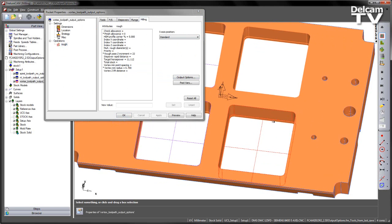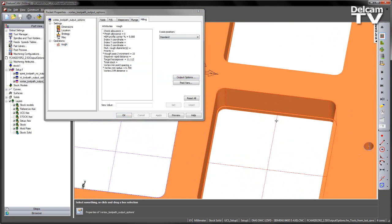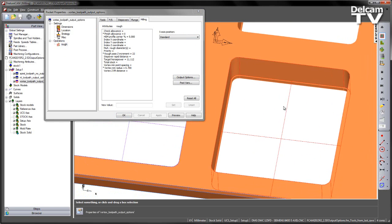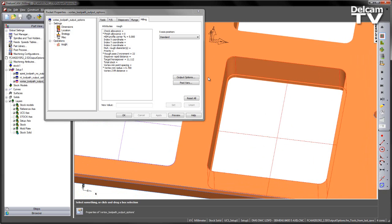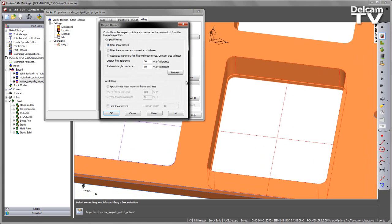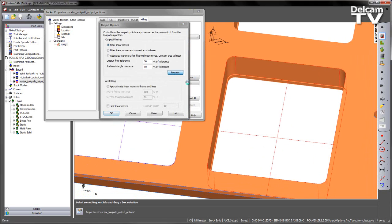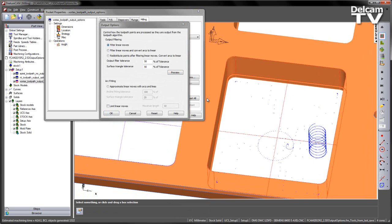So in this case, if I just zoom in so we can see this a bit clearer, you can see I've got my pocket. As soon as I select the output options, you can see at the moment I've got the default set to be filter linear moves. If I say preview, you can see the distribution of points in that pocket.